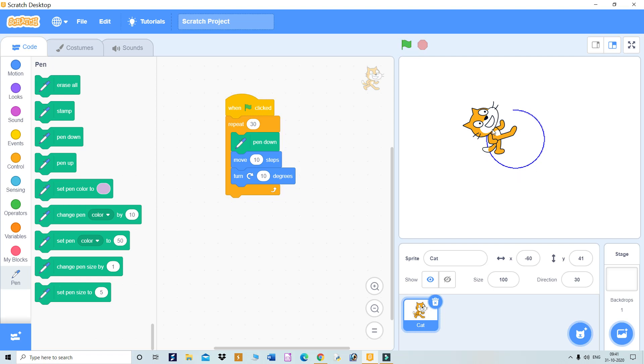What we can do - in place of 30, we can give it 40. Next time with 40, it will draw a complete circle.